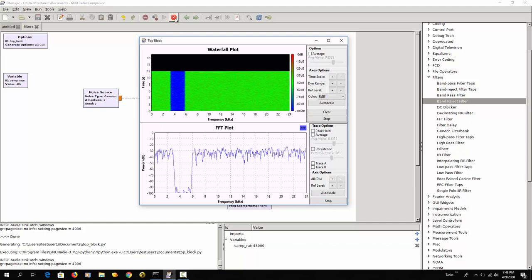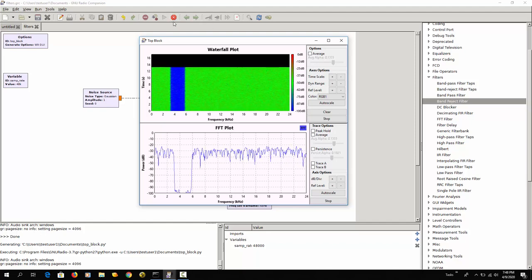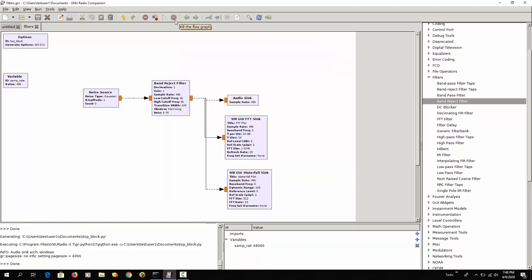That was an illustration of the different filters that you can use in GNU Radio Companion. And as you can see, there are much more filters than the ones that I showed you, so you have some more things to explore.